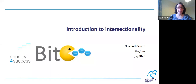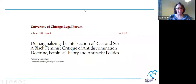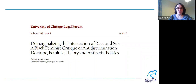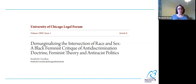The term intersectionality was coined by Kimberly Crenshaw. She first used it in a paper she published in 1989: 'Demarginalizing the Intersection of Race and Sex: A Black Feminist Critique of Anti-Discrimination Doctrine, Feminist Theory, and Anti-Racist Politics.' This was published in a legal journal, and Crenshaw was and still is a legal scholar.